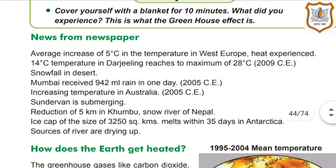Some news from the newspaper: Average increase of 5 degrees centigrade in temperature in West Europe. Temperature in Darjeeling reached a maximum of 28 degrees centigrade in 2009 CE. Snowfall in the desert. Mumbai received 942 ml of rain in one day in 2005 CE. Increasing temperature in Australia in 2005 CE. Sundarbans is submerging. Reduction of 5 km in the Khumbu snow river of Nepal. An ice cap of 3,250 square kilometres melted within 35 days in Antarctica. Sources of rivers are drying up.